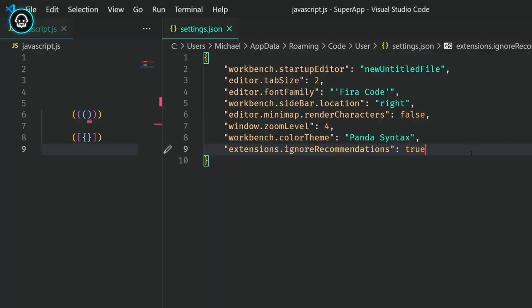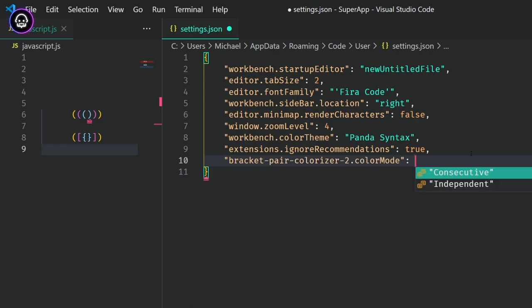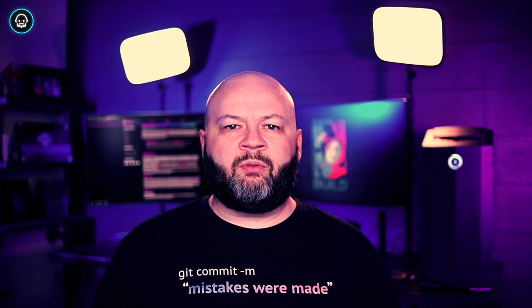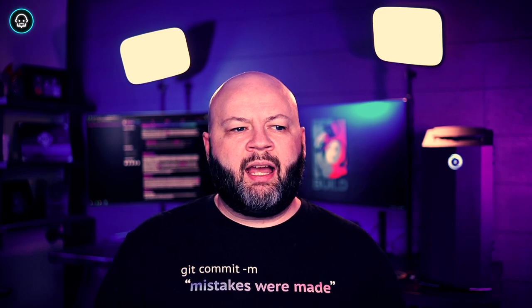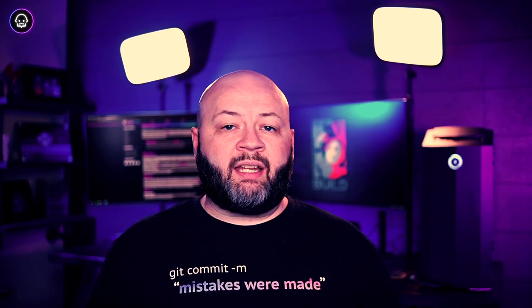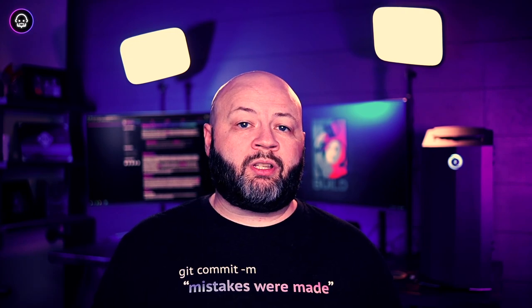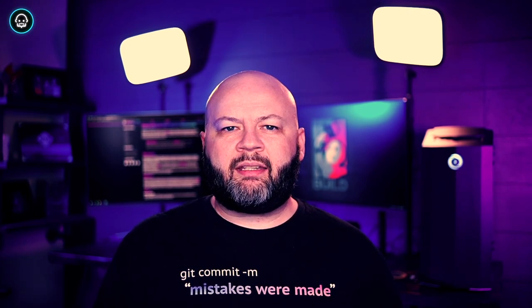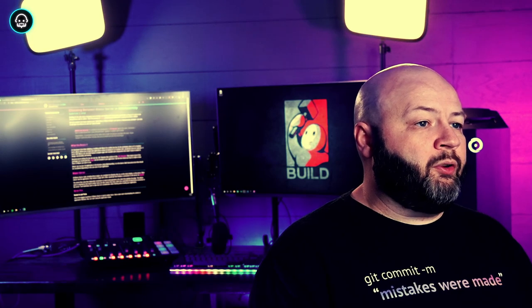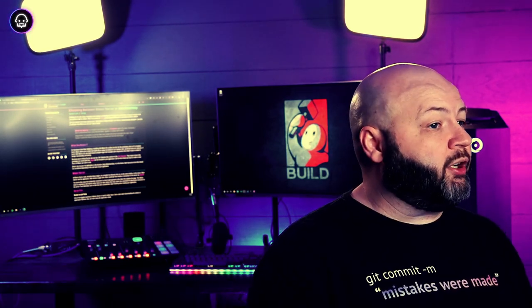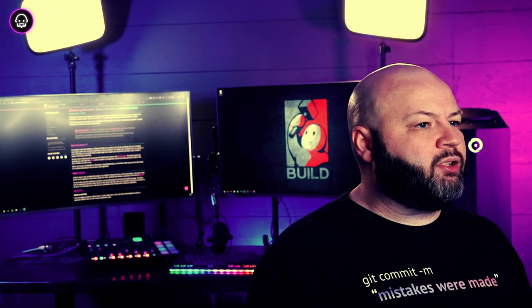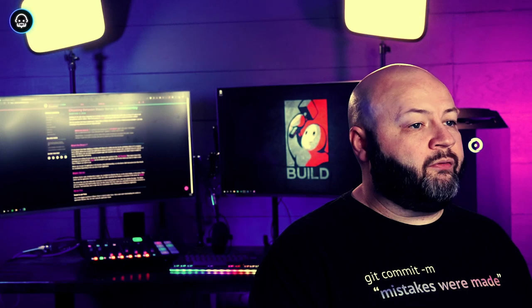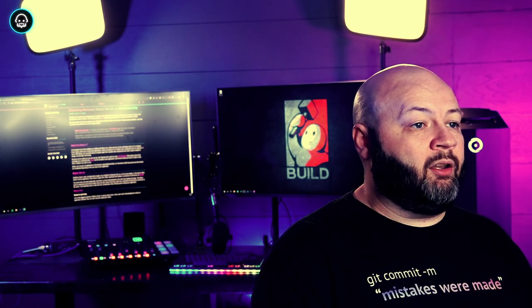There are several other customizations you can make, like changing the CSS that's applied to actively highlighted brackets, or the styles applied to vertical and horizontal lines for active brackets. But we're not going to get into all those details. If you want to see all the other customization options, go check out the extension on the VS Code Marketplace and learn about it more there.